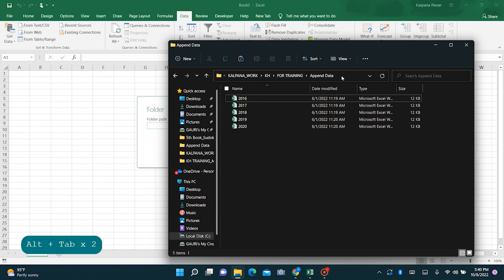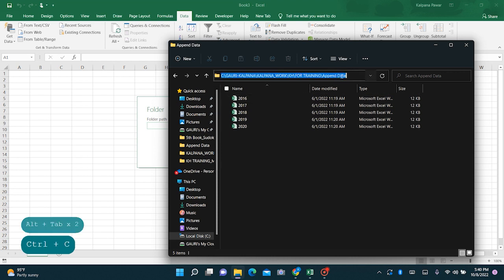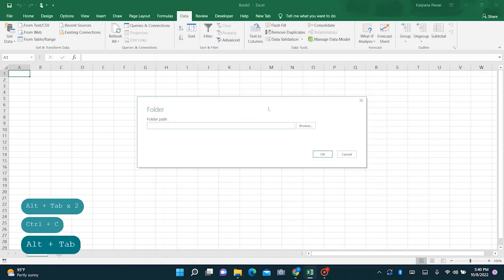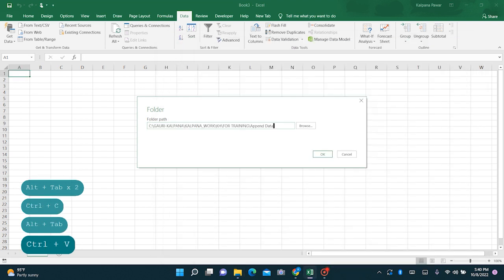Now copy the path of the folder where we have all our files. Let's paste it here and click OK.